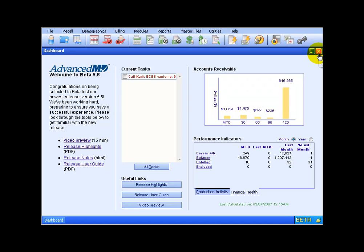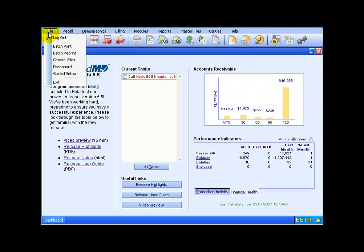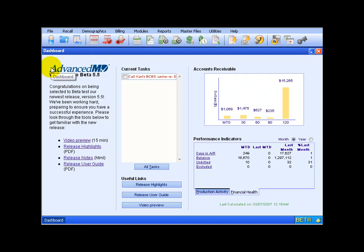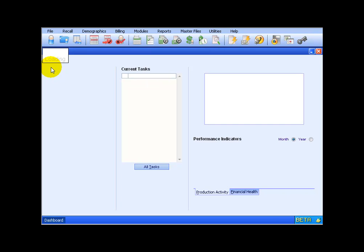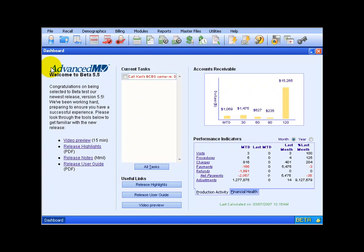Finally, you can close out of your dashboard here, and if you ever need to pull it up again, go up under the file menu, down to dashboard, and this will also refresh the dashboard. So if there's any other tasks that are assigned to you recently, simply pull it back up and they'll be listed there.